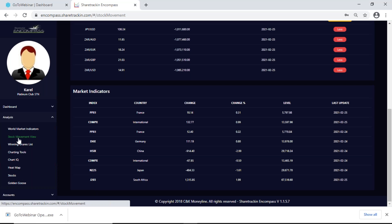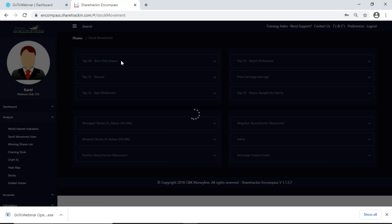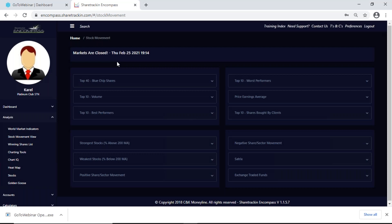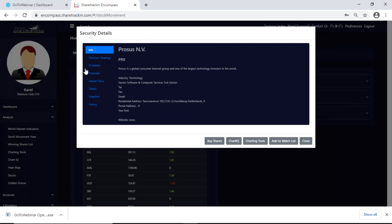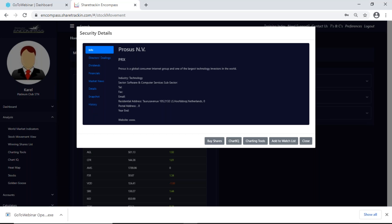Then I get my stock movement view. Underneath my stock movement view, starting from the top while it's loading, I get my top 40 blue chip shares — these are your 40 largest companies on the JSE. You get the company's code, the price per share in rands, and the movement for the day. If I don't know the name of the company I can click on it and it will automatically pop up a security detail window, where I can find director dealings, dividends, financials, market news, details, a snapshot, and history. I can also buy shares, look at big charts, add it to the watch list, or close the security detail window.